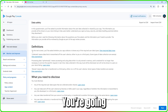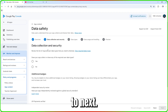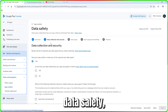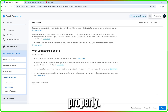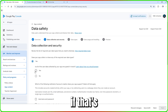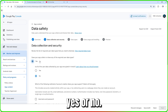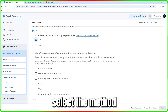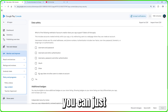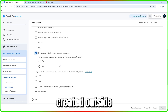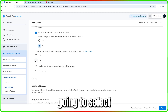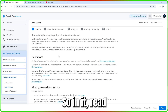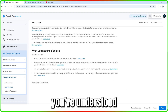Next, declare 'Data Safety.' Read through the overview carefully, then proceed. You'll be asked whether your app collects or shares any required user data. Read everything properly before proceeding. You'll also need to answer whether data is encrypted and whether the app requires account creation. All of this varies depending on your application, so read it carefully and select what's applicable.